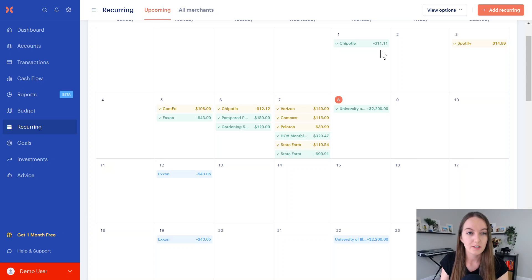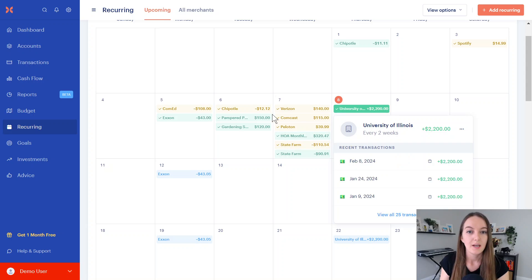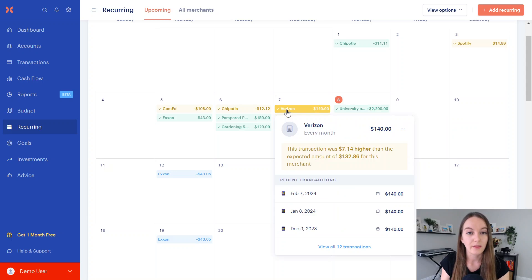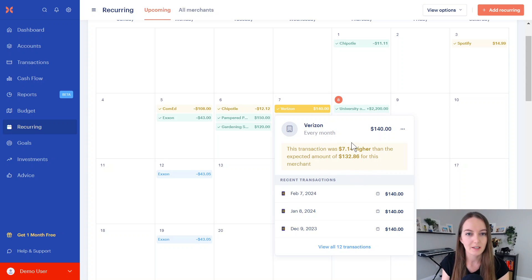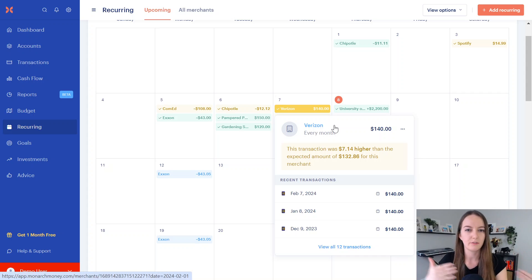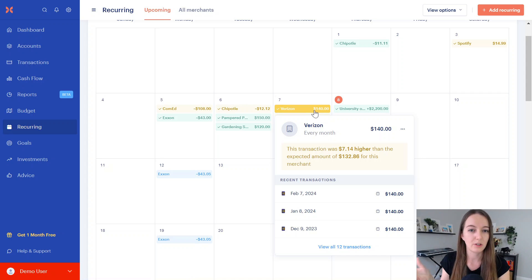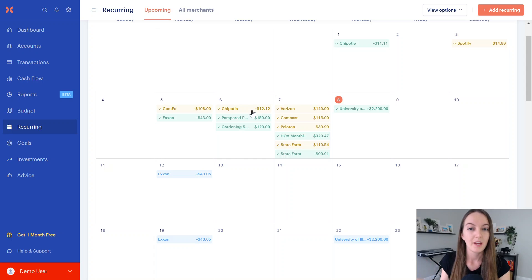First off, just to let you know, the green means that it went through just fine, and it's the exact dollar amount that we were expecting. The yellow means it went through, but it was a slightly different dollar amount than expected, and sometimes that's okay, especially with utility bills that are fluctuating.